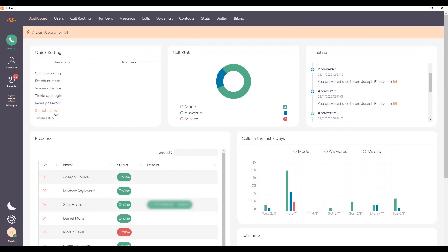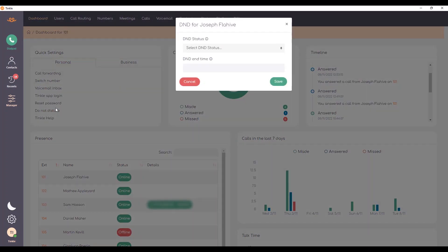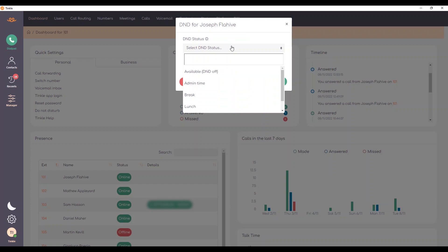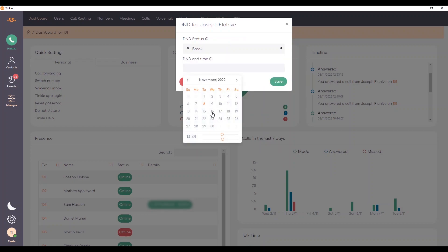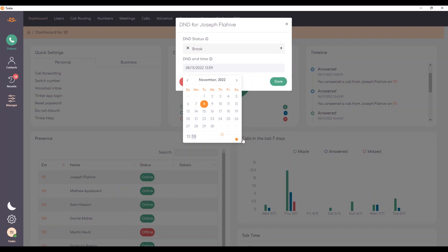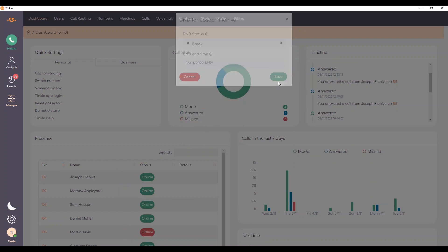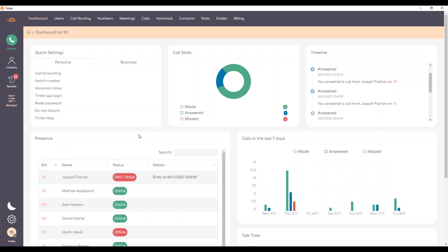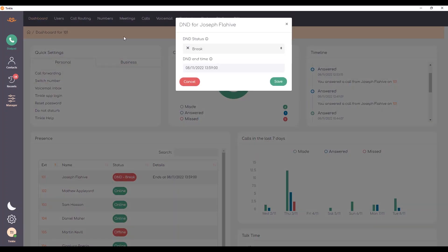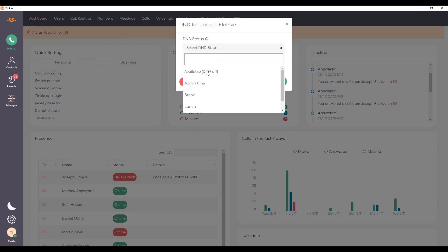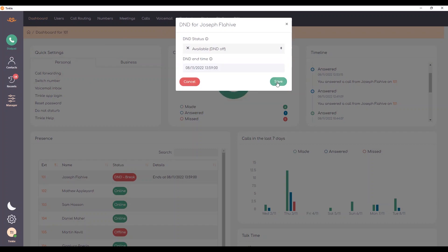Next we have do not disturb, which is a really easy way to set your do not disturb status. If I simply select one of these options, for instance I might be going for a break and let's say I'll be on break until the end of the hour. I select save. That will put me in a do not disturb status until that time. You can also take that off by simply selecting available and saving.